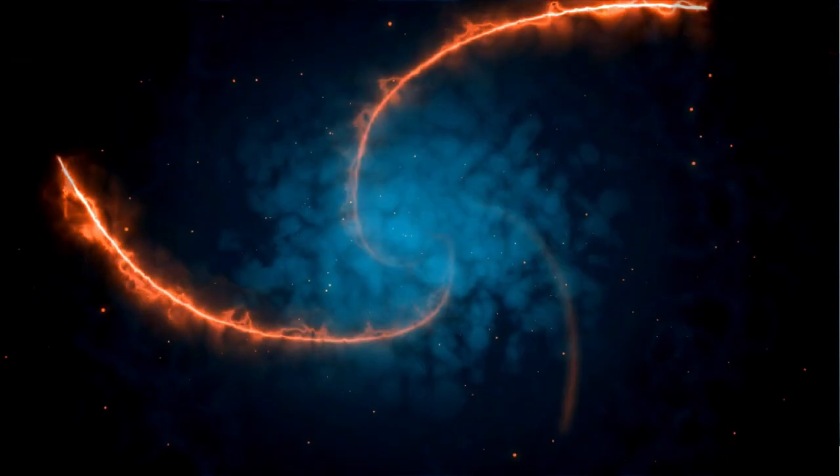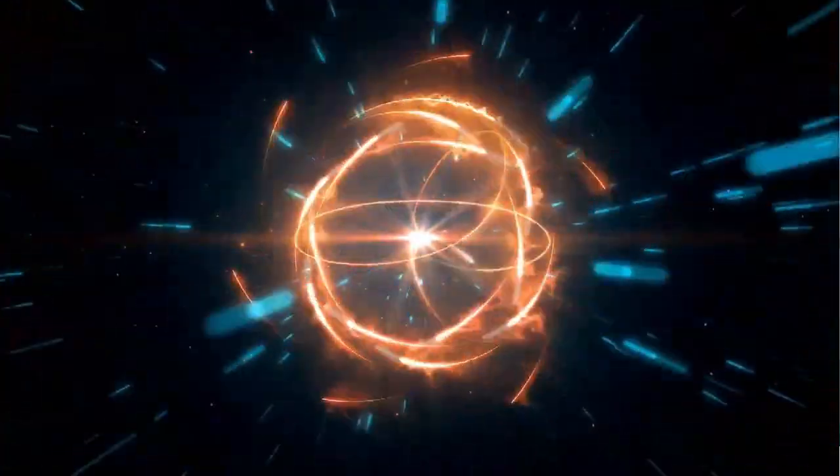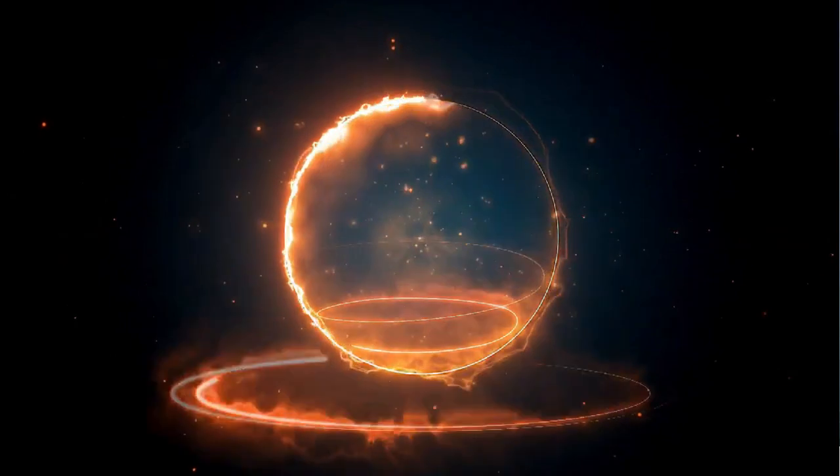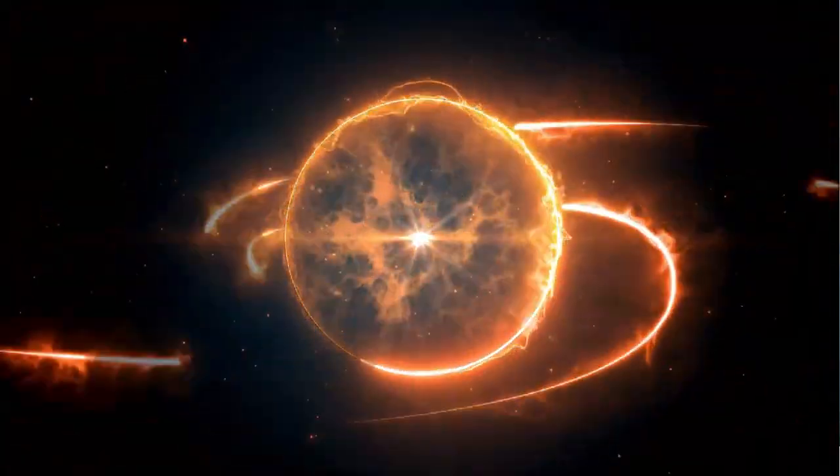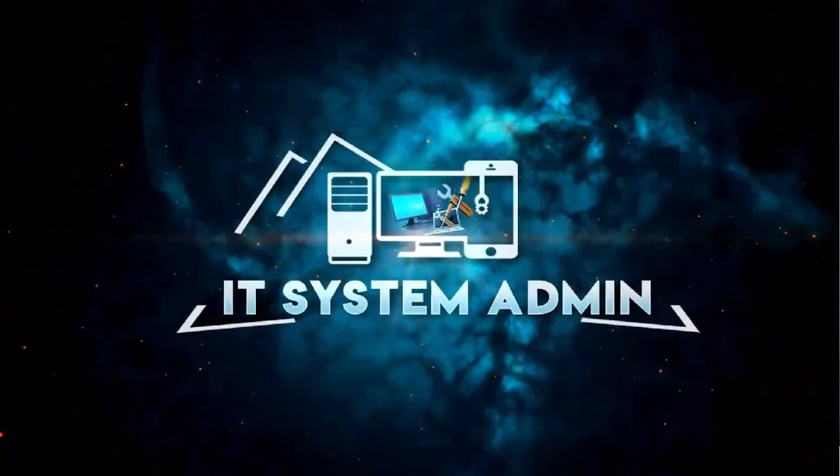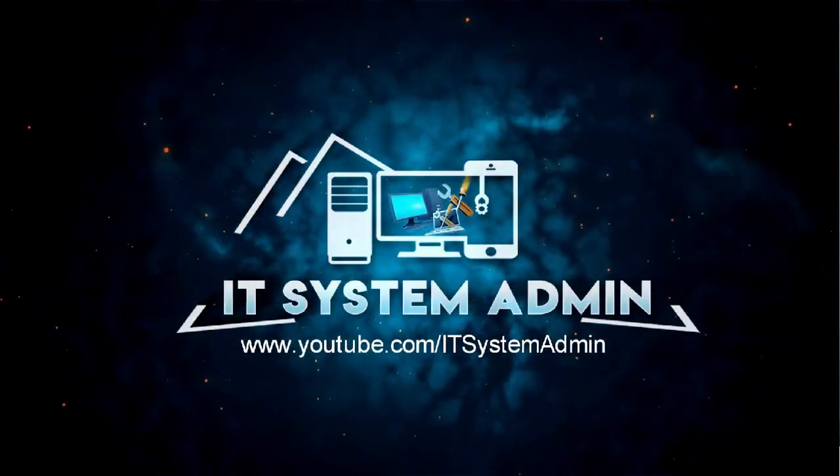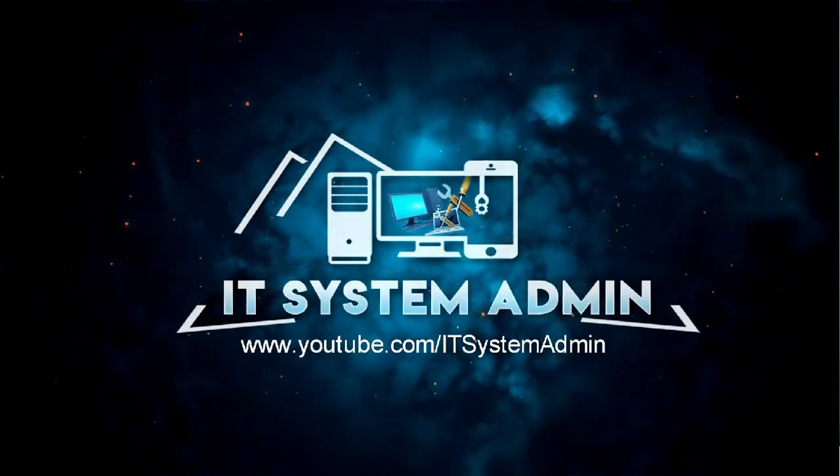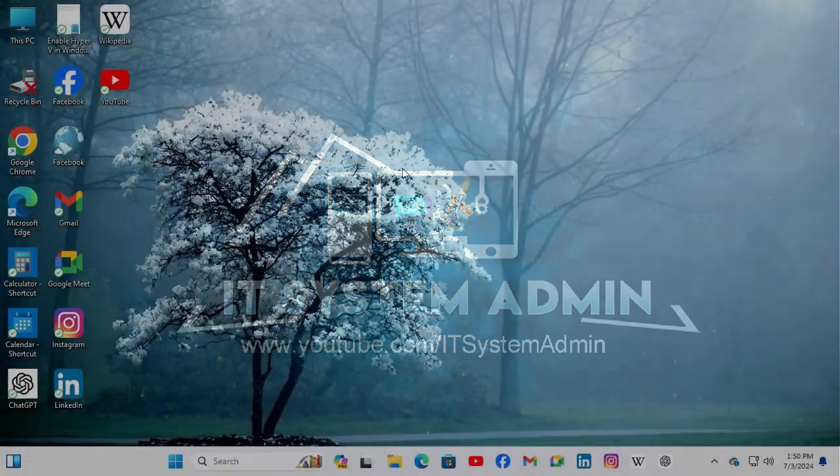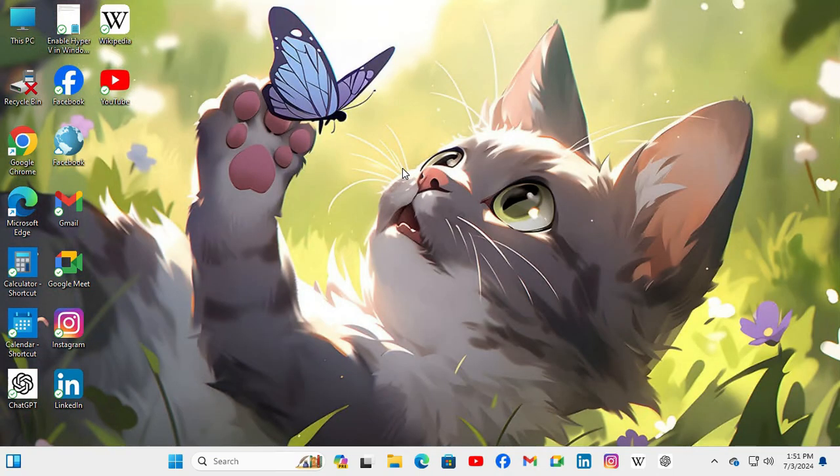Hello viewers, welcome to IT System Admin and Information Technology learning tutorial channel. Today in this tutorial, I am going to show you how to detach a virtual hard disk on Windows 11 computer. Sometimes it becomes very important for you, so don't forget to watch the full video.